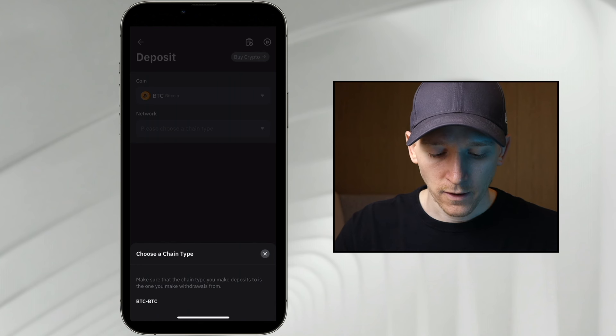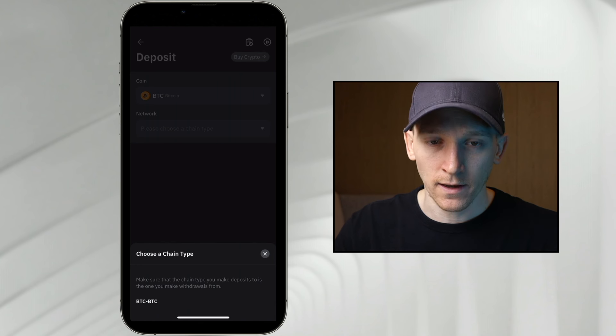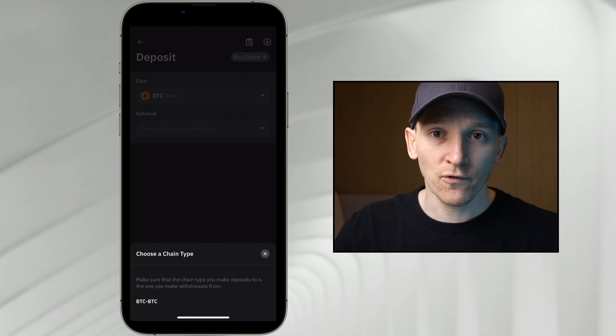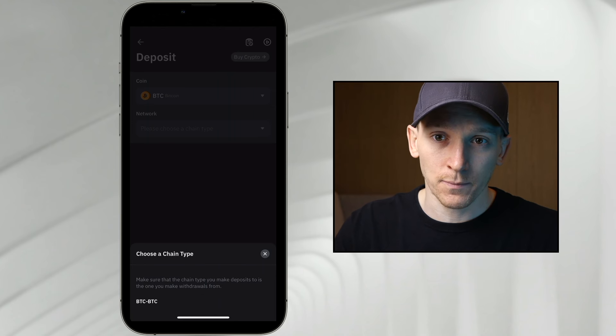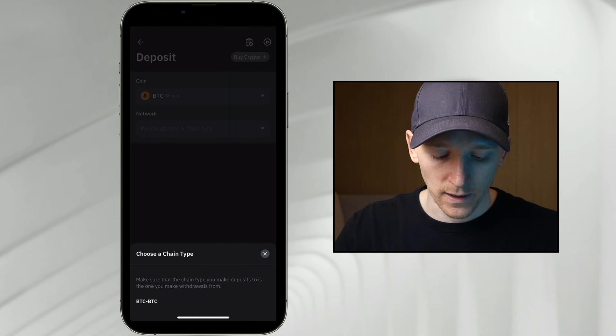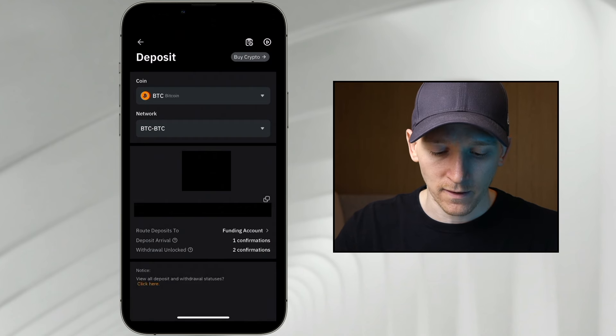Now down here it says choose a chain type. For depositing Bitcoin, there's only one blockchain that it's on, and that's Bitcoin. So we're going to click BTC right here.